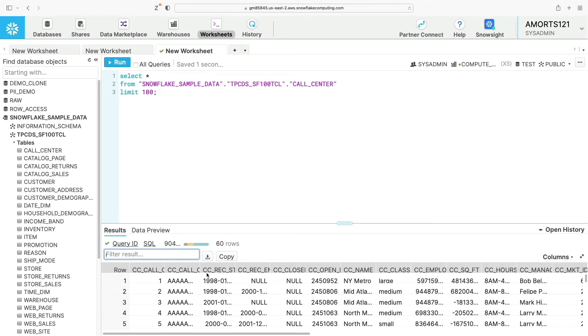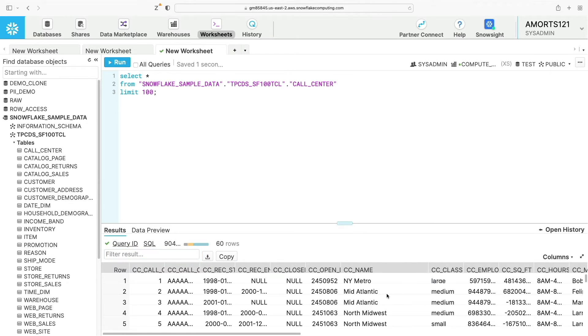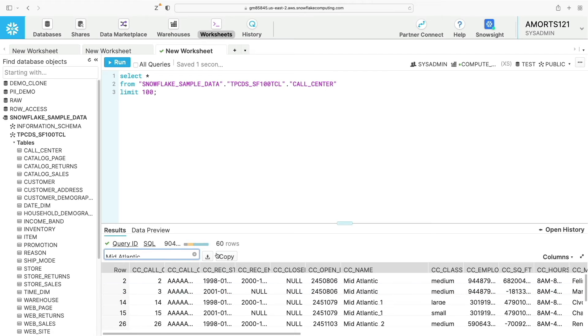So for example if I want to filter the entire results by mid-Atlantic, it will search all columns for that. I can also decide to show and select individual columns from the result set.